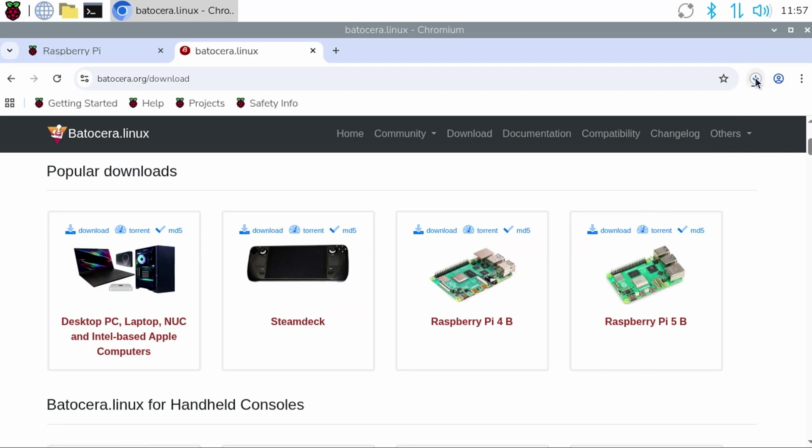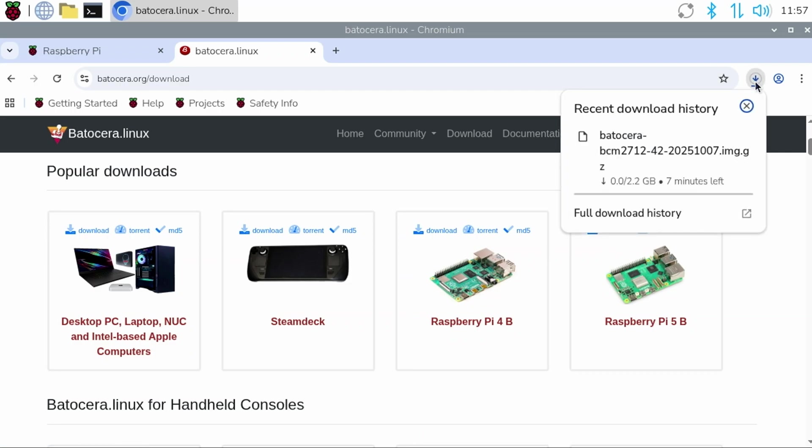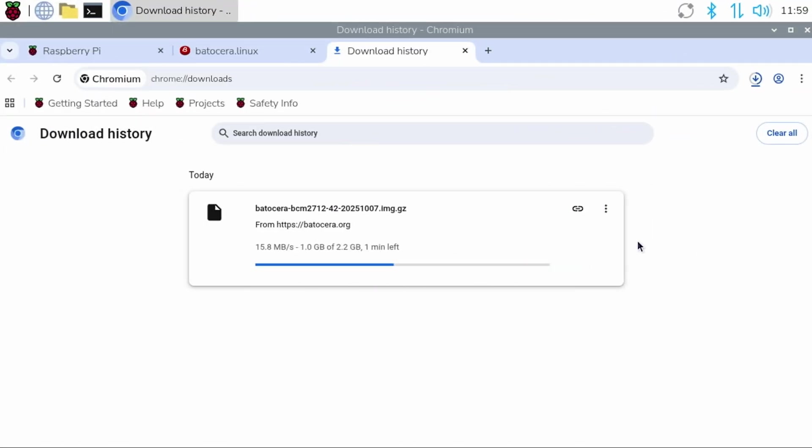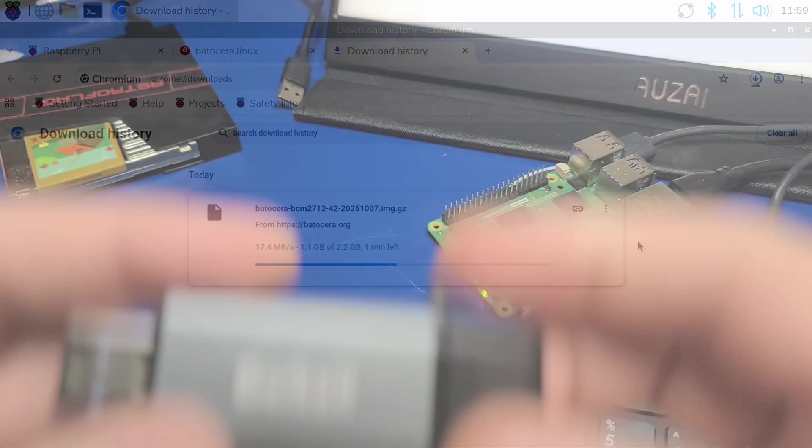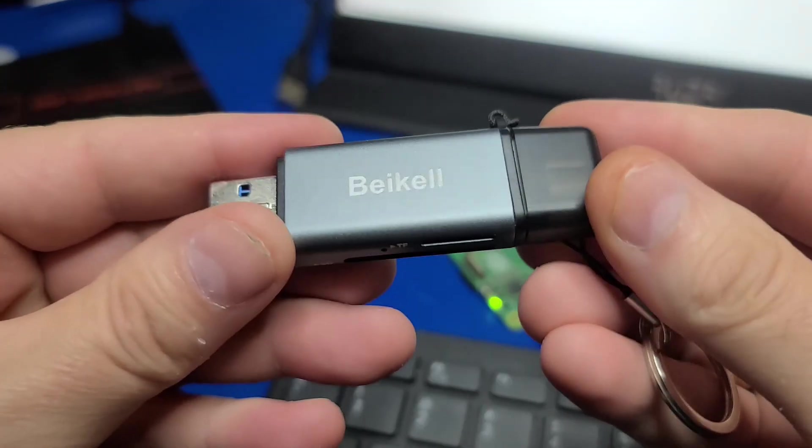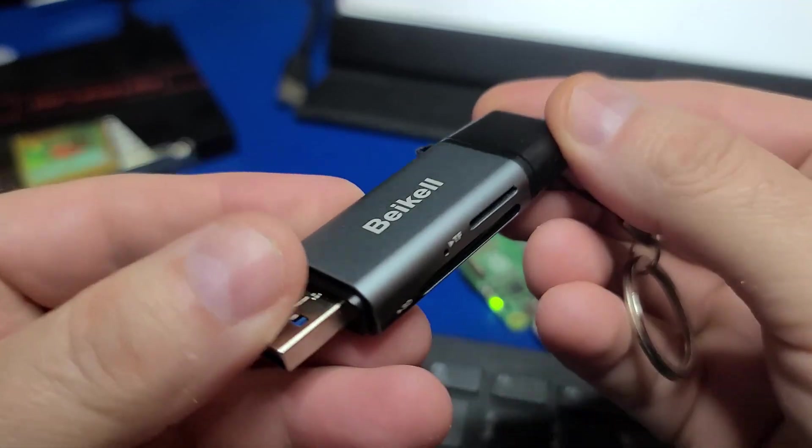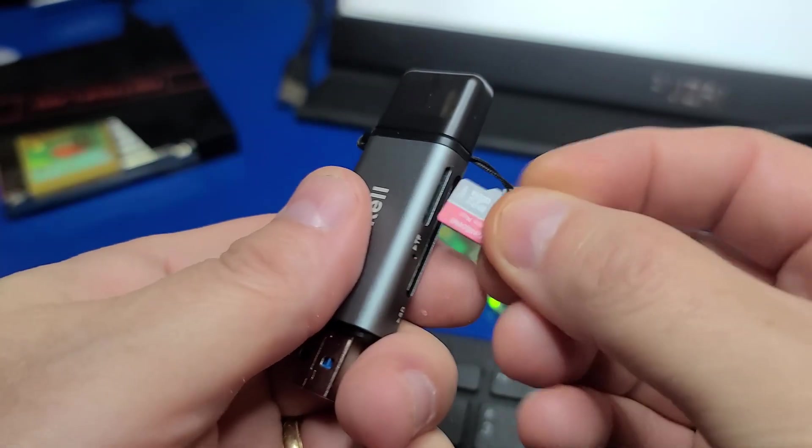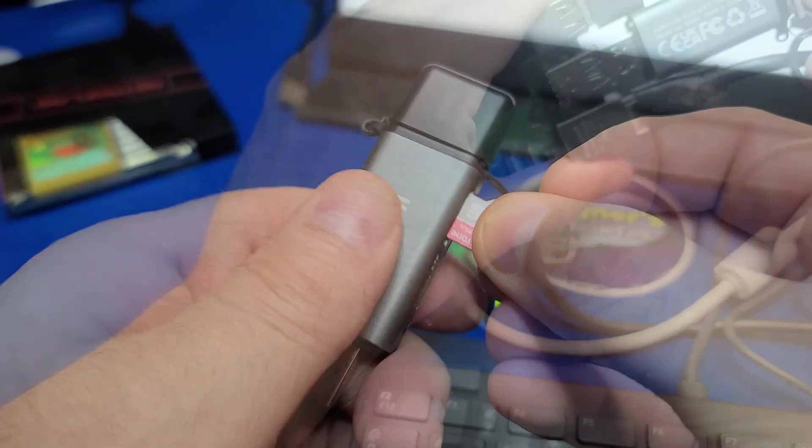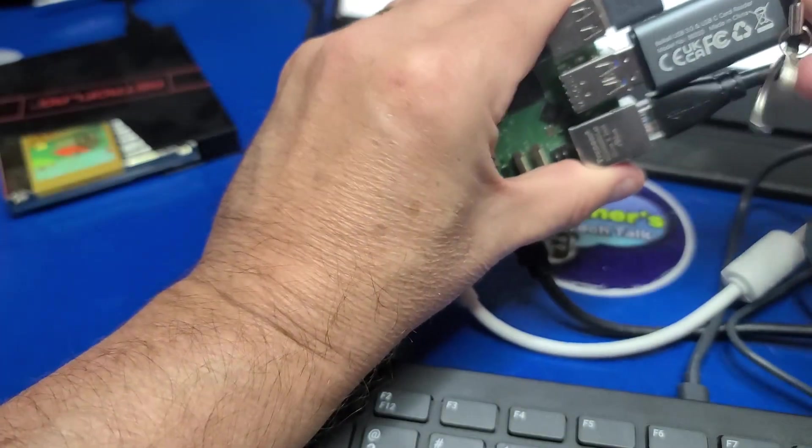After it downloads, we can install Batocera to a separate micro SD card, an NVMe drive, USB stick, or an SSD. For this, I'll use the Beagle USB to SD card reader and insert the destination micro SD card.